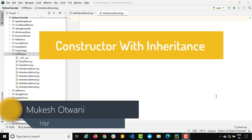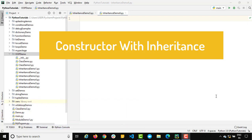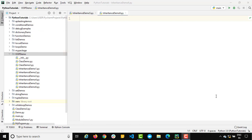Hey everyone, this is Mukesh Udwani from learn-information.com. Today in this lecture we will be talking about Constructor with Inheritance. In the previous lectures we discussed about what is Constructor, and in the last lecture we also discussed about Inheritance. Today we will be combining both topics and seeing how Constructor will behave with inheritance. It's a part of polymorphism, so if you haven't seen those videos, I'll link them in the description.